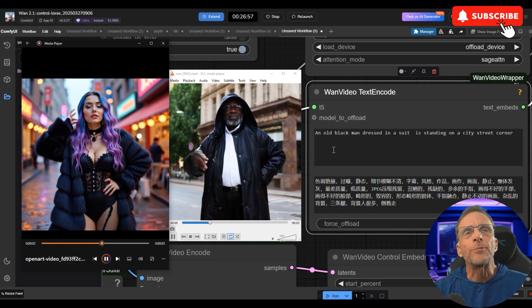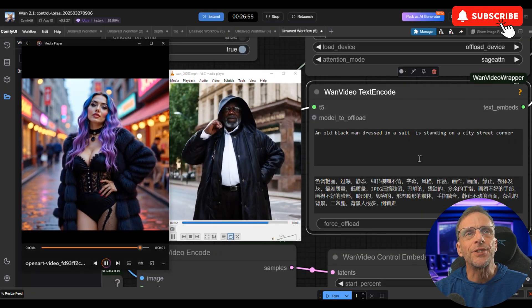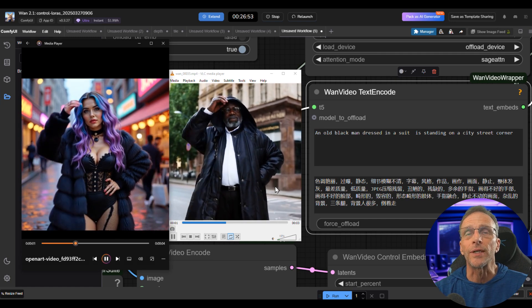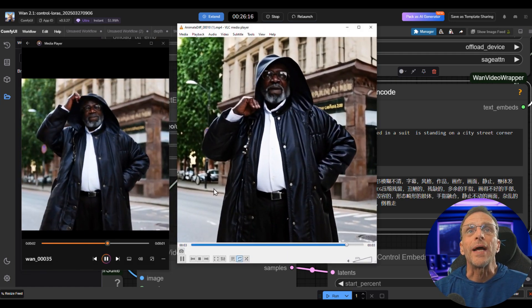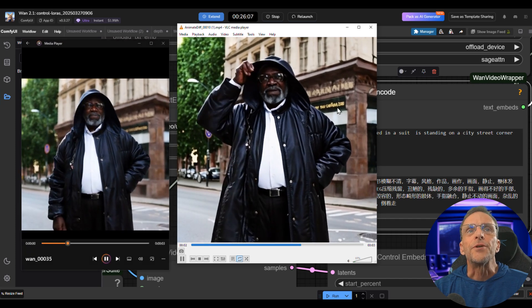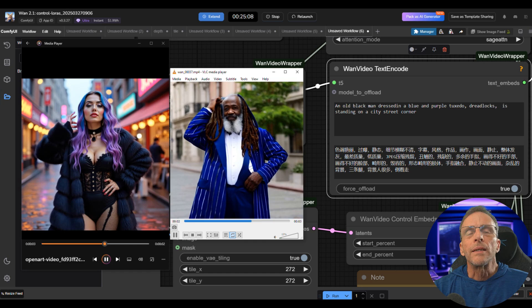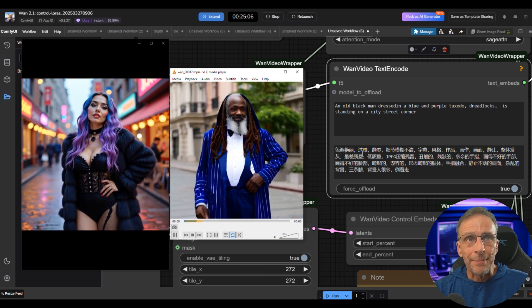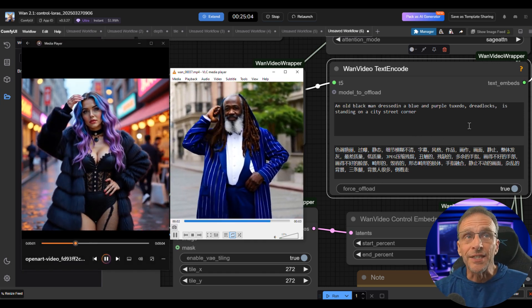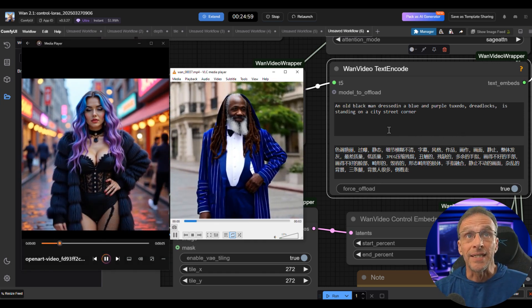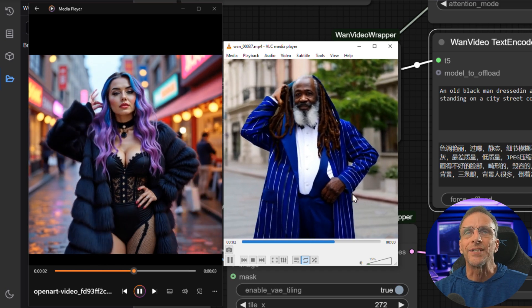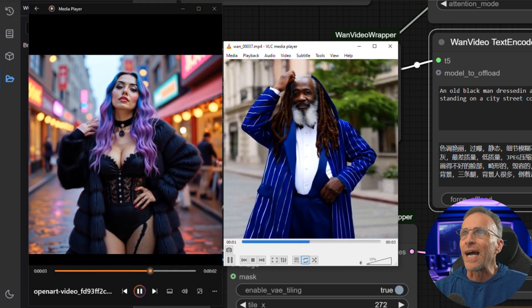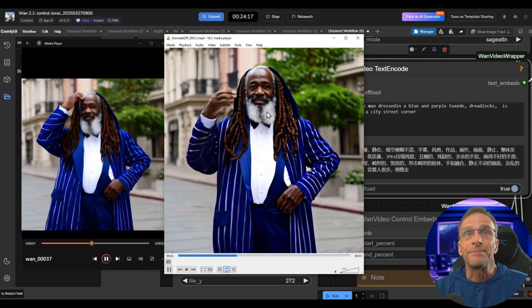Here the prompt was an old black man dressed in a suit is standing on a city street corner. Now this one I ran through the tile workflow and got this upscaled version. You can see sharper details around the lettering here and in the face. I modified the prompt a little bit—an old black man dressed in a blue and purple tuxedo with dreadlocks is standing on a city street corner, so no more walking instruction. I love that. Ran it through the tile and got this upscaled version.